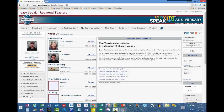Hi everyone. What I want to show you today has to do with the agenda, and specifically with the VPE education role when it comes to assigning speeches.